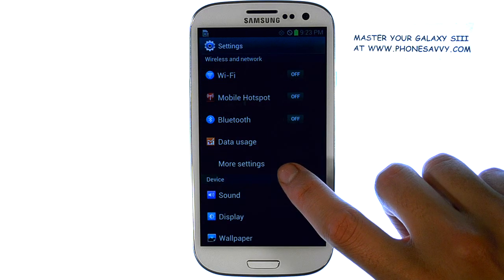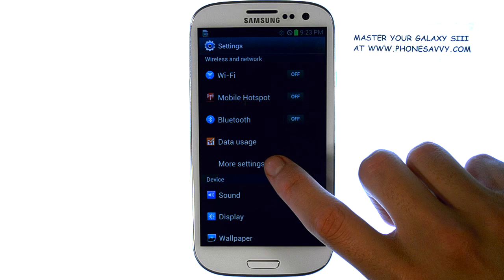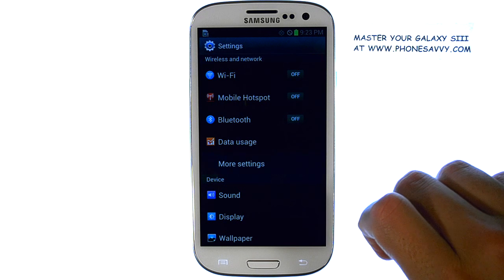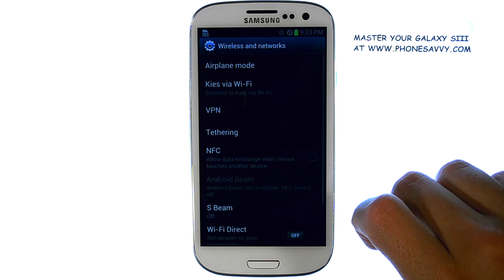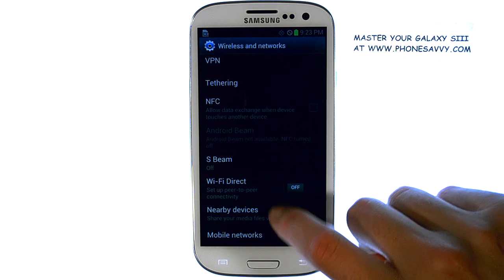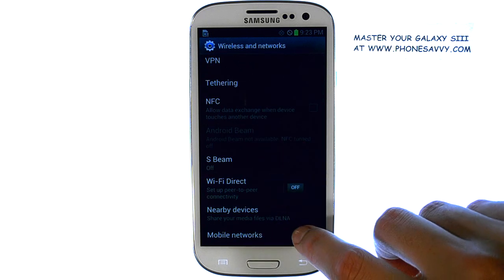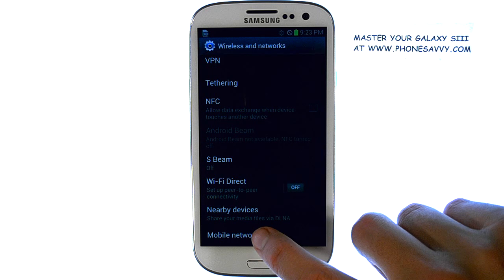Select the More Settings option, and then scroll down until you find Mobile Networks.